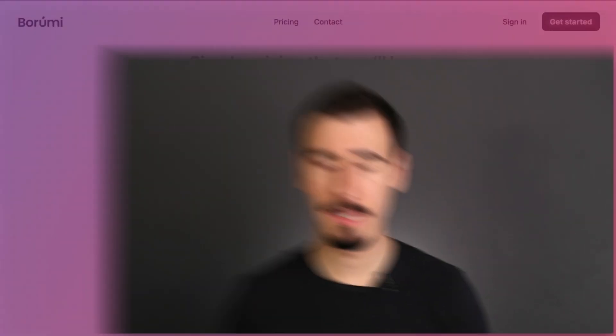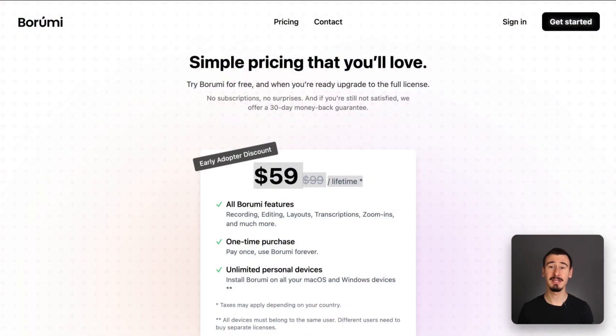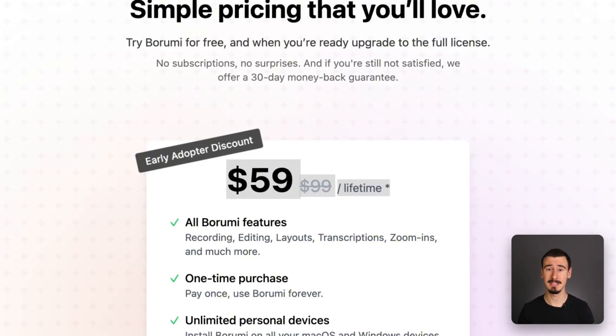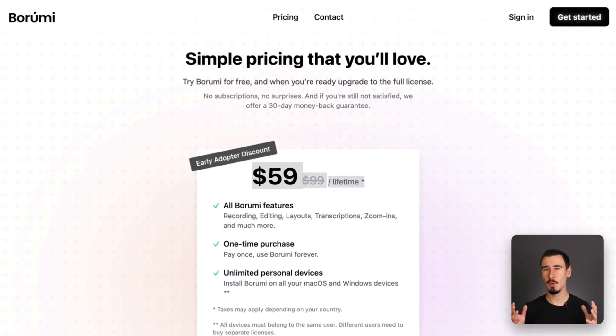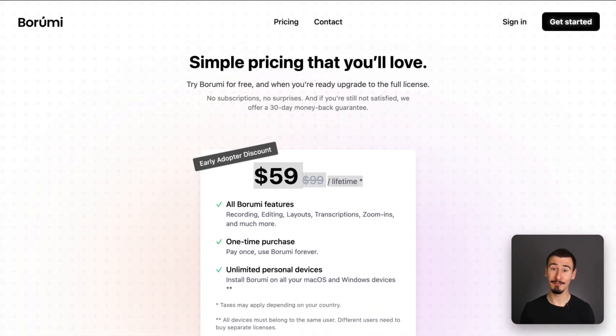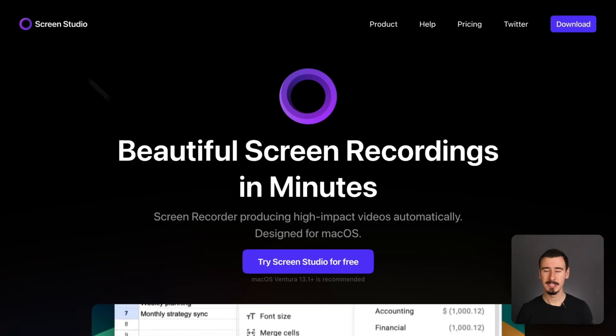Another big win, the price. Borumi is currently available for just $59 as a one-time license, making it one of the most affordable and yet powerful video editing tools out there.